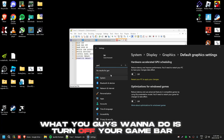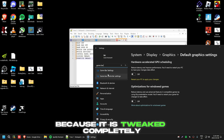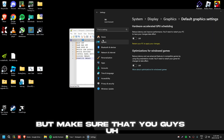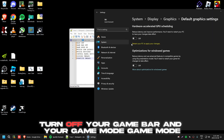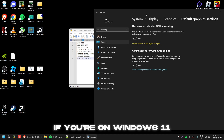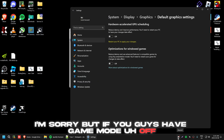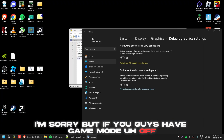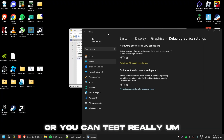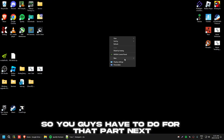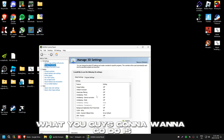Next, turn off your Game Bar. I don't have it on this OS because it is fully tweaked, but make sure you turn off Game Bar. For Game Mode — if you're on Windows 11, turn that on. I can't walk you through it on this OS, but if Game Mode is off, turn it on if you're on Windows 11, or you can test it.